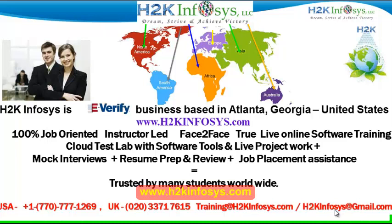We provide 100% job-oriented, instructor-led, face-to-face through live online software training programs. It also includes access to cloud test lab with software tools. We provide live projects for you to work on. We also provide assistance with mock interviews, resume preparation and review, and job placement assistance.